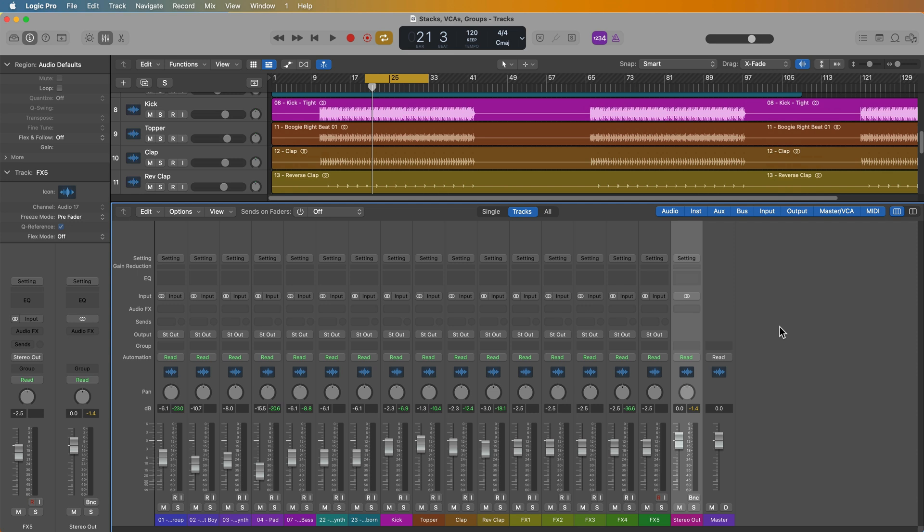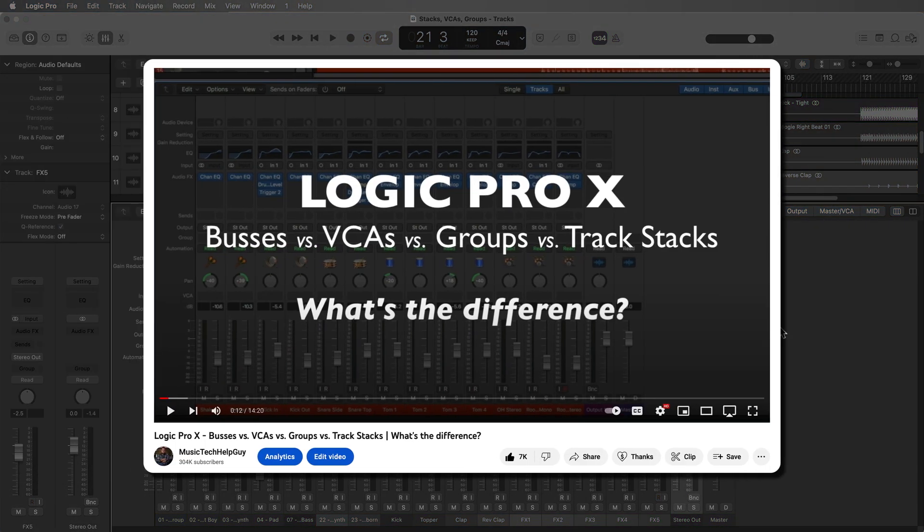Hey, what's up everyone? This is Music Tech Help Guy and in this video I'm going to explain the difference between summing stacks, VCAs, and groups in Logic Pro as quickly and concisely as I possibly can. However, if you're looking for a longer format tutorial where I really dive deep into this topic, I do have a video I made a few years back that is still relevant and I'll link to that below if you want to check it out.